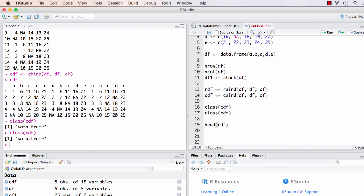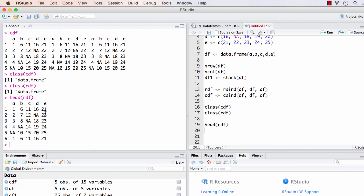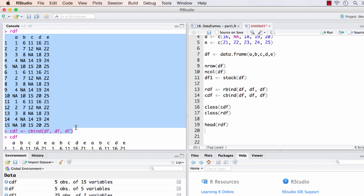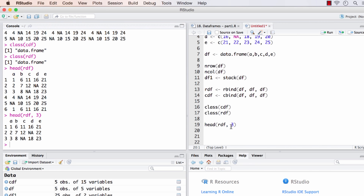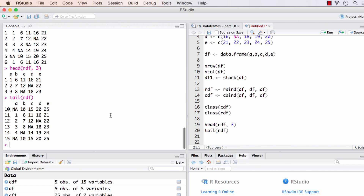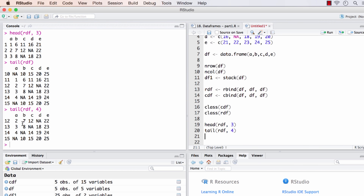Now let's move on to the next function called `head()`. What head throws out — we have provided it rdf, which has 15 rows. Out of the 15 rows, head throws out the first six rows. If we want to see only the first three rows, we can add that as the second argument to head, and running this we will get only the first three rows. Similar to head, we have a function called `tail()`, which gives us the last six rows. Adding a second argument, say four, it gives out the last four rows.